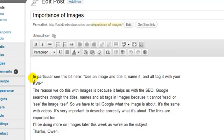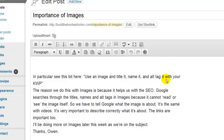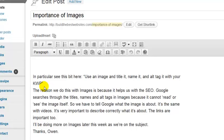Now you might be able to read here, it says in particular, see this bit here: use an image and title it, name it and alt tag it with your KWP. KWP means keyword phrase. As you may know, keyword phrase is just one word, two words, three words, four words. It could be anything.